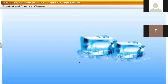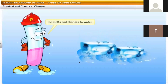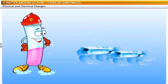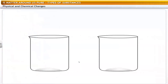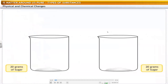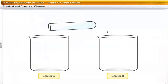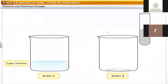Have you ever observed an ice cube kept outside the refrigerator for some time? Ice melts and changes to water — there is a change in state. Now let's do a small experiment. We need to take two beakers with 20 grams of sugar and label them A and B. Let's add some water to beaker A and stir it.